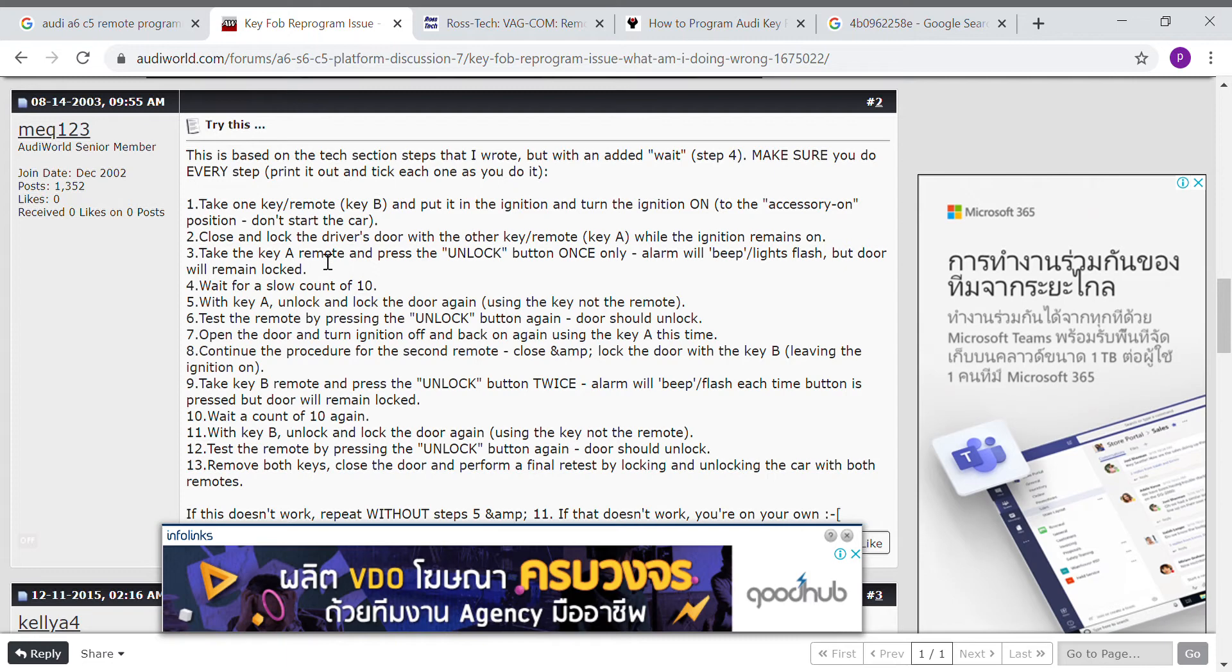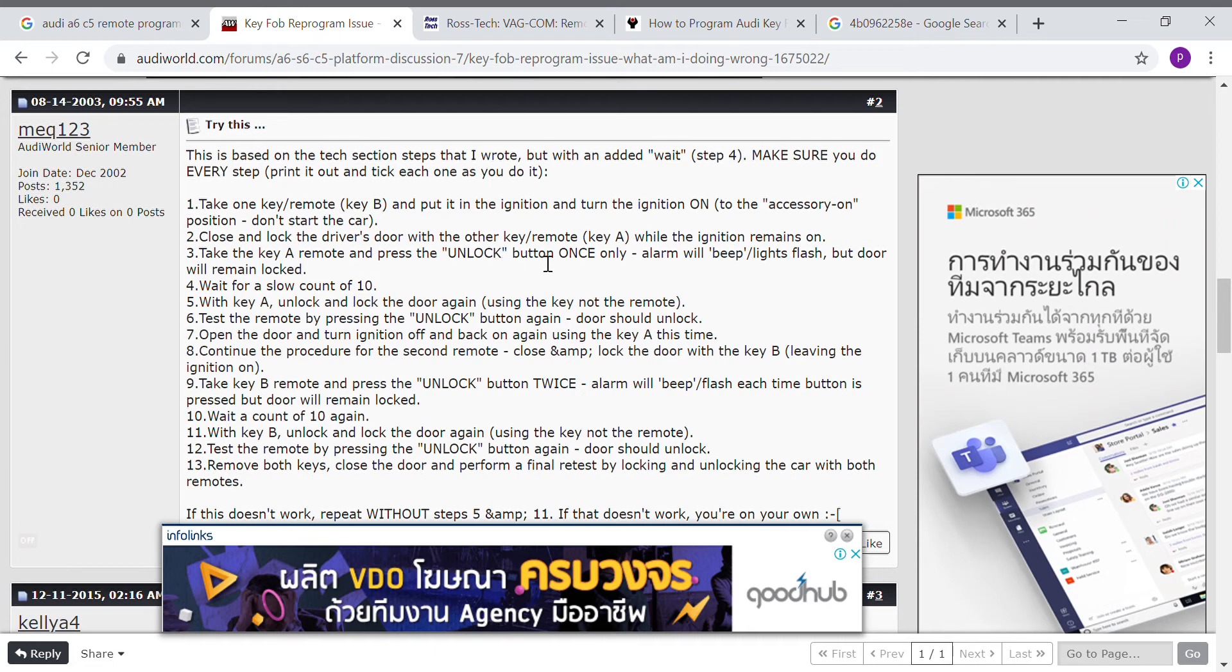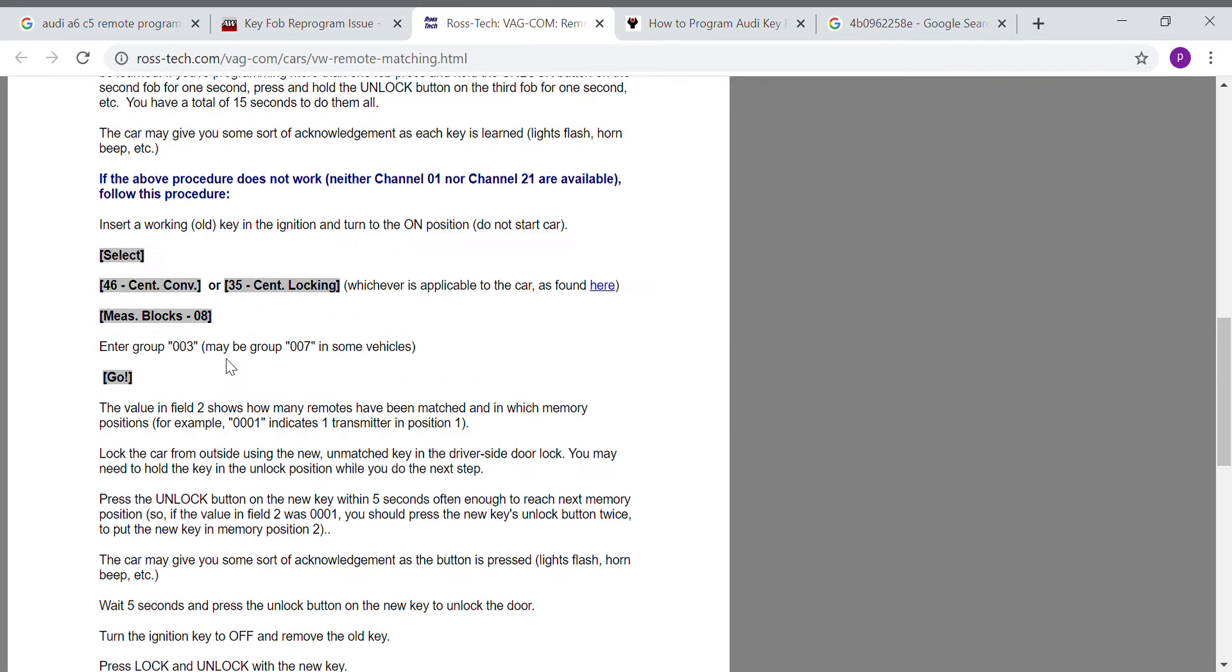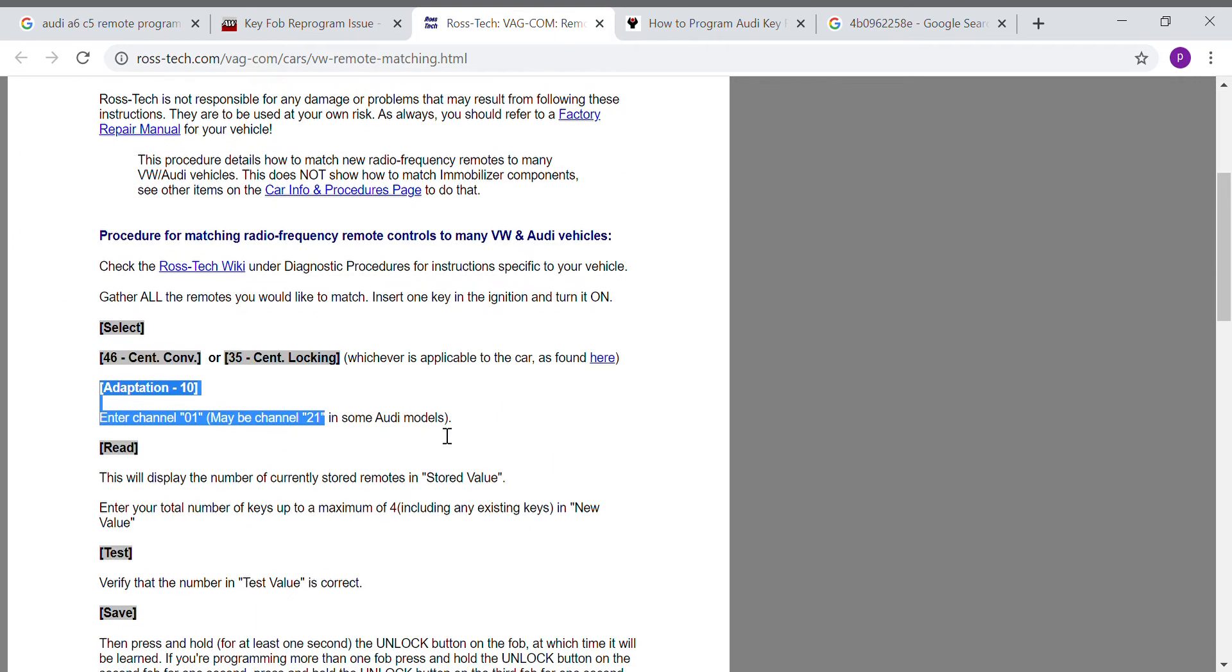Just such as this method where you take one key and put it into the ignition and turn ignition on, and another key locks the driver's door. Then unlock by pressing on the remote. This method also did not work for me.